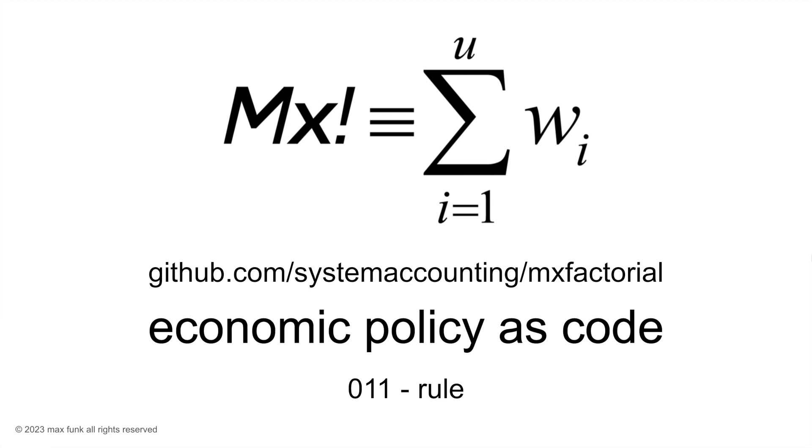These series of videos are demonstrating how to automate economic policy through code. A link to the GitHub repository is included in the video description.